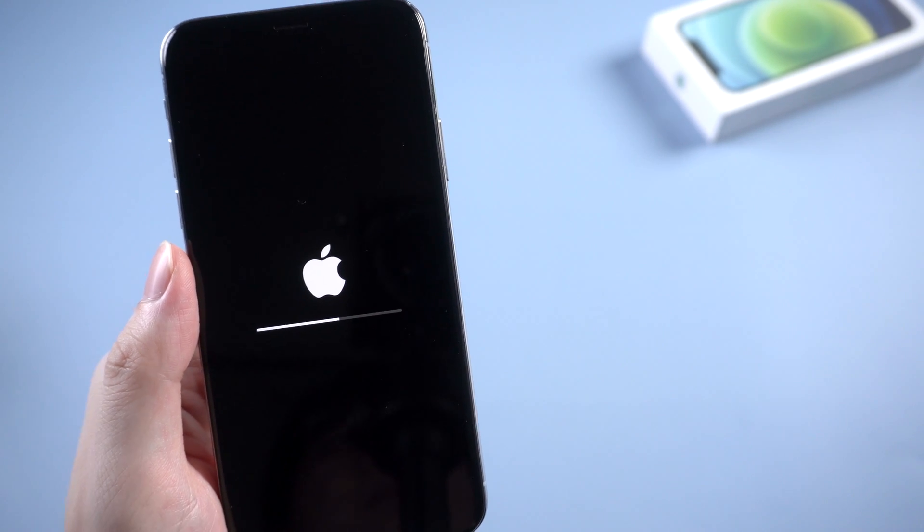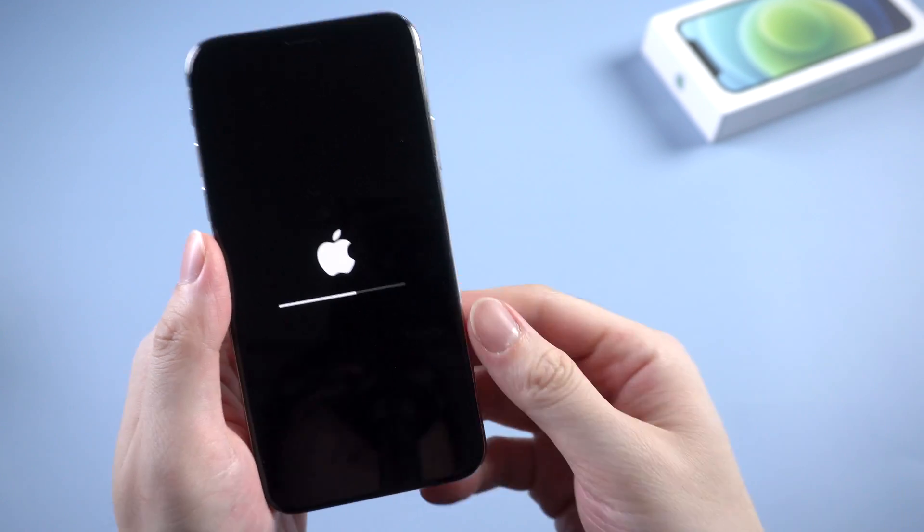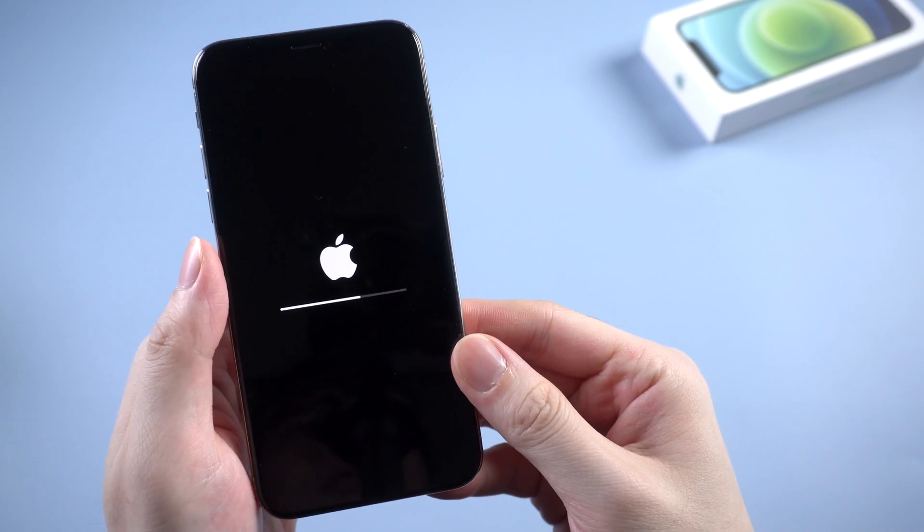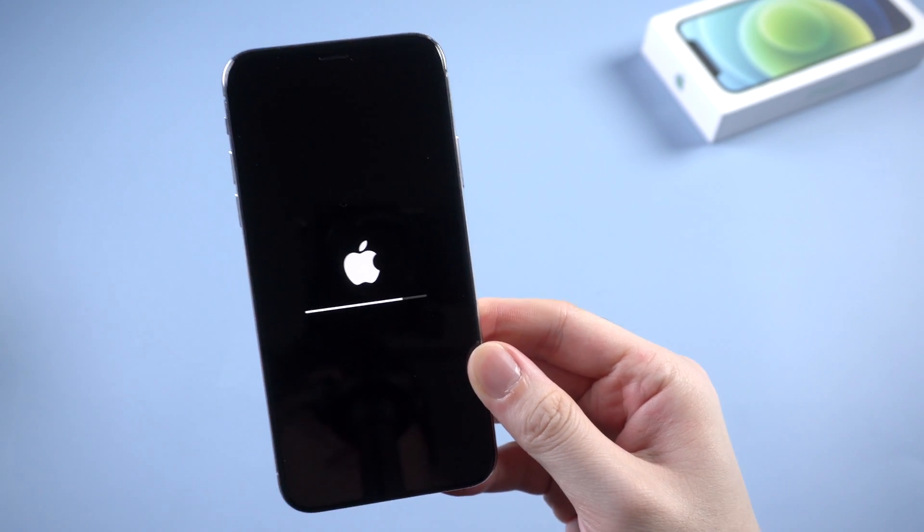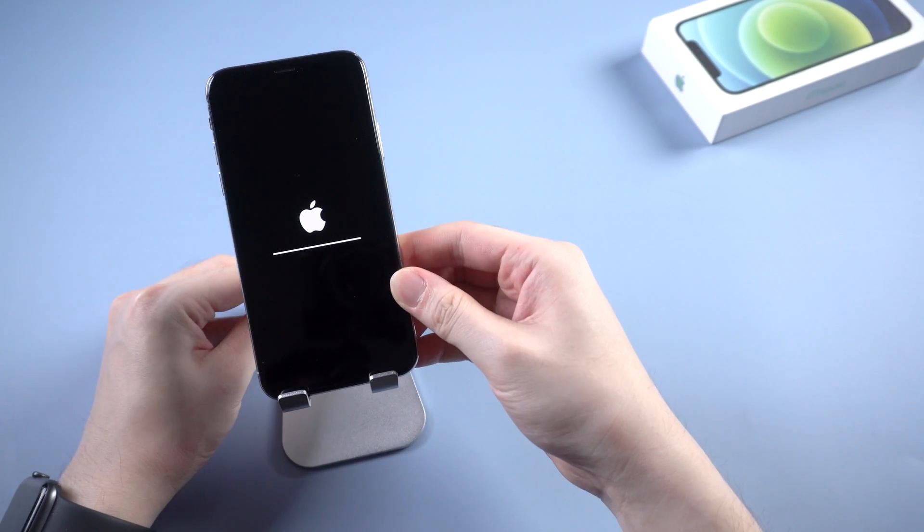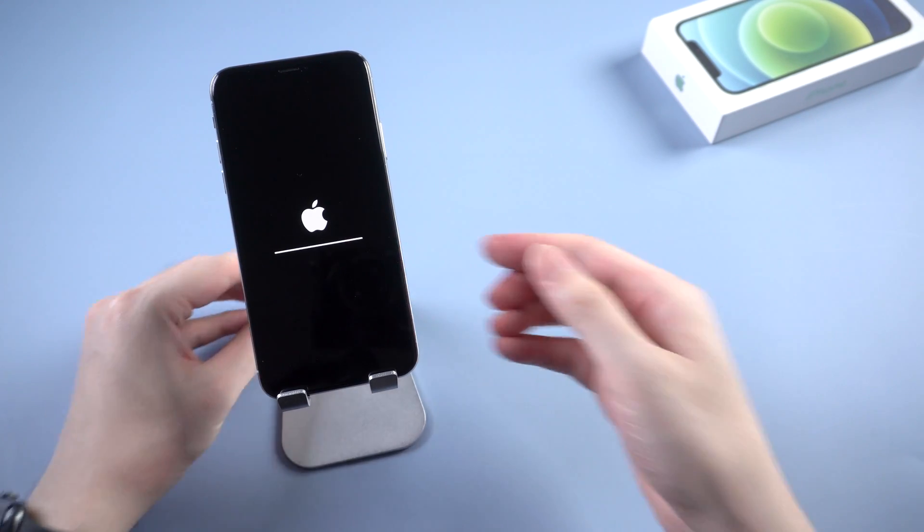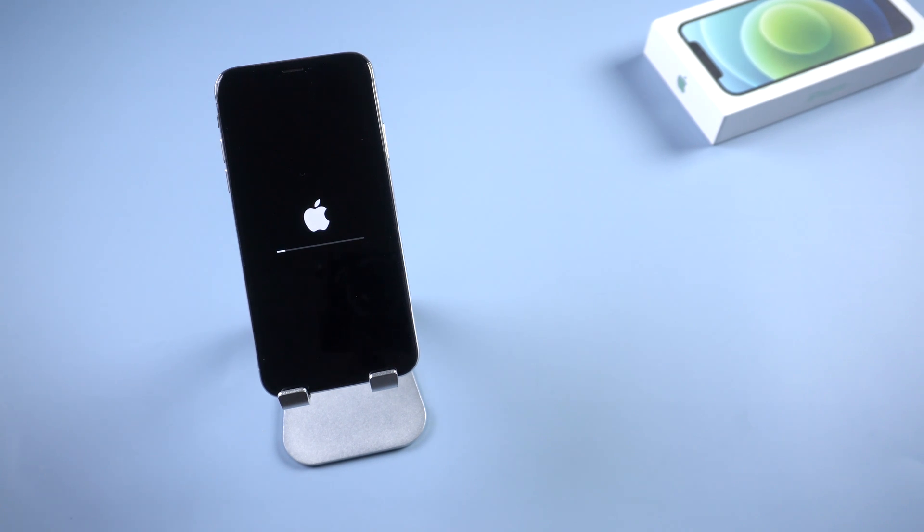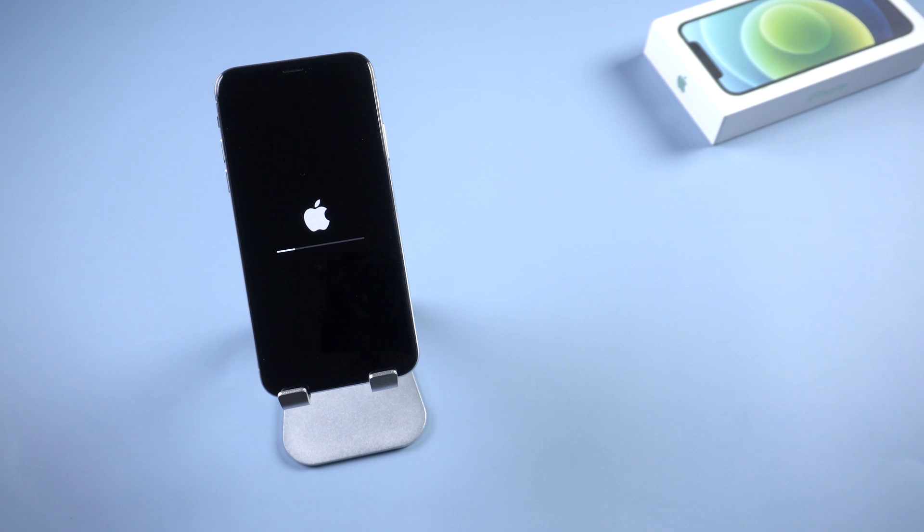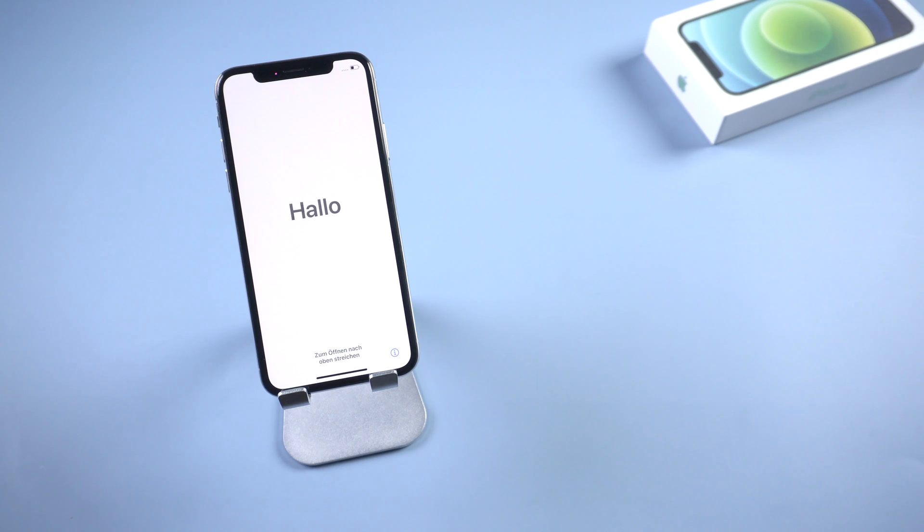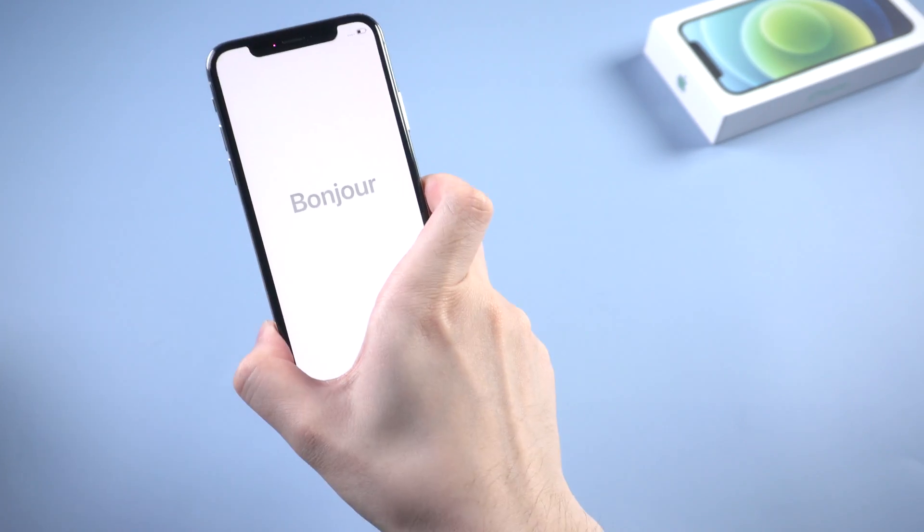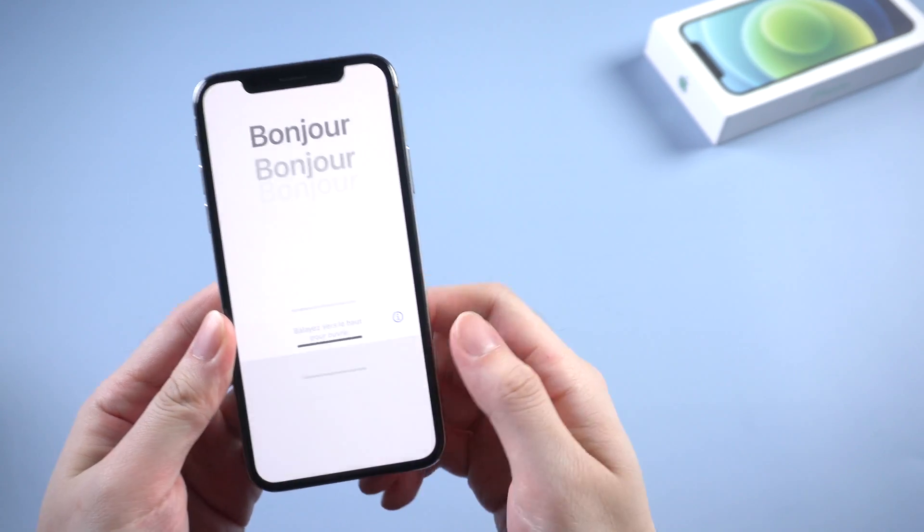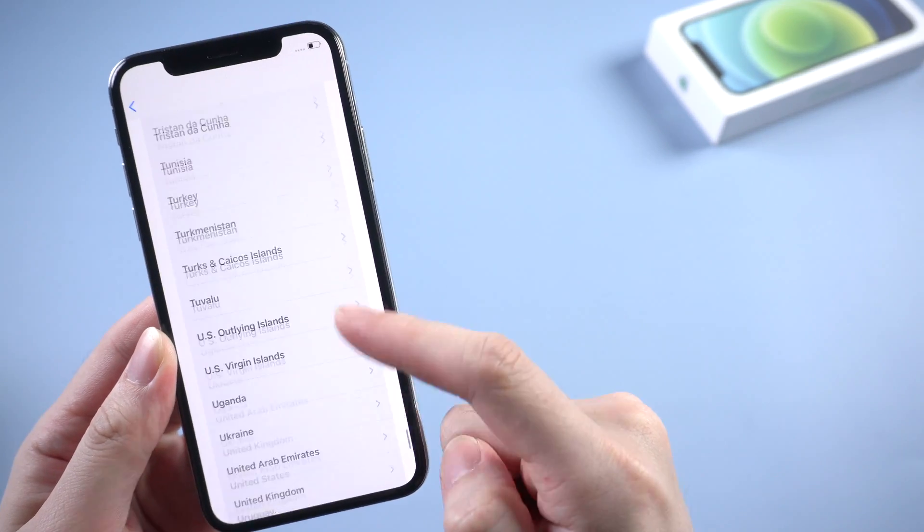Okay, then you can take a cup of tea and wait for the reset process completed. When you see the hello screen, that means your iPhone has been reset successfully. You can move on to set it up.